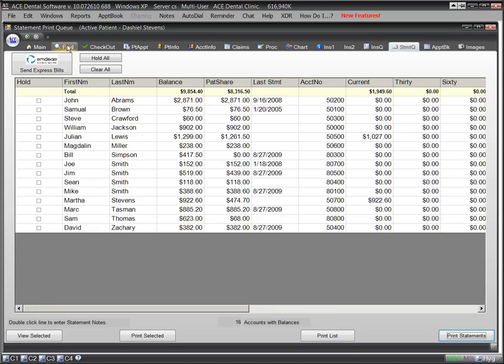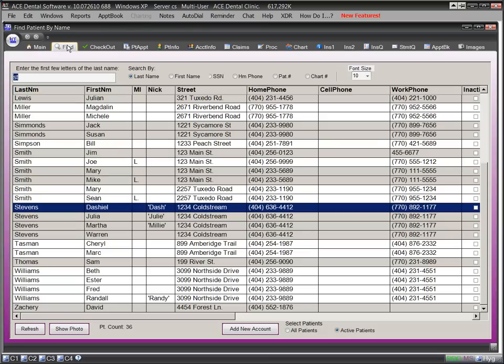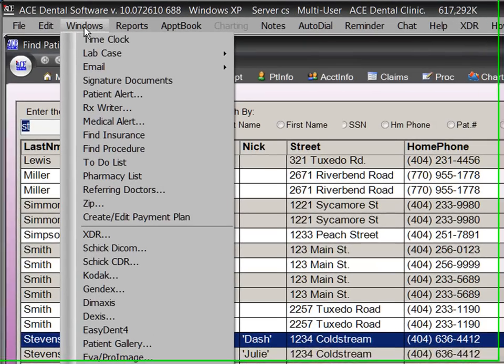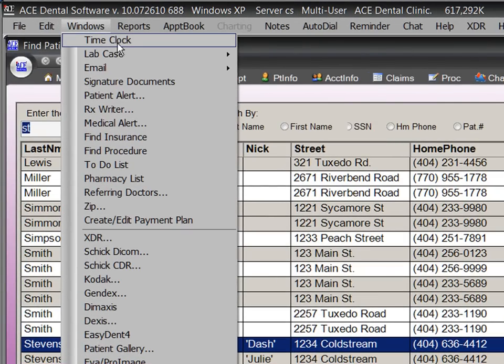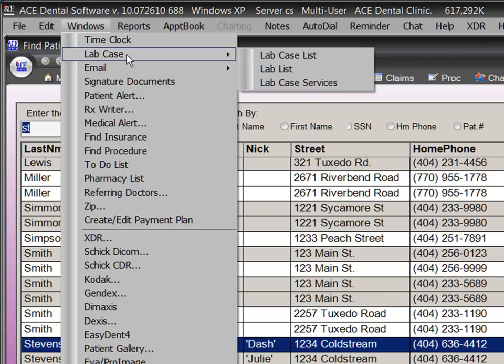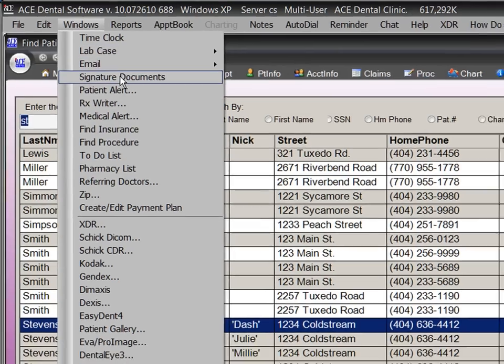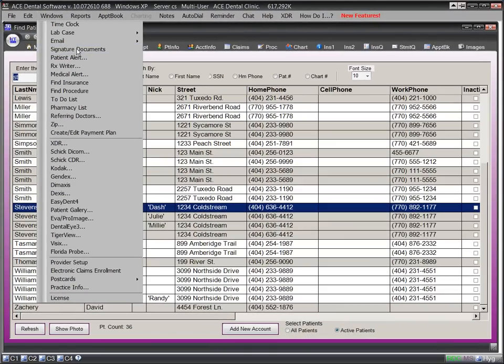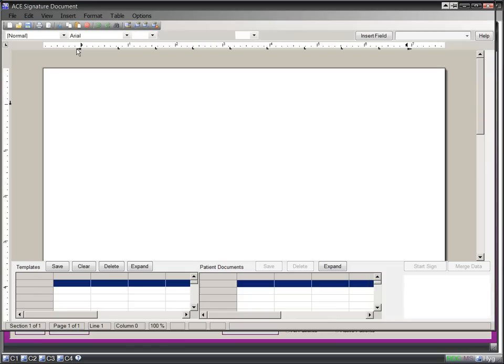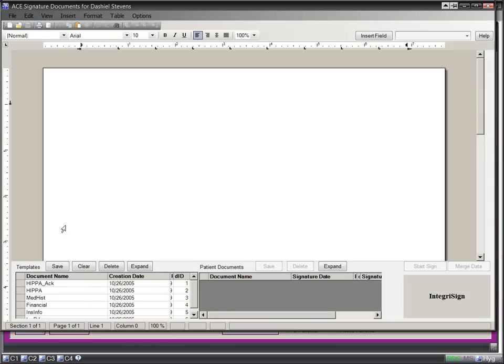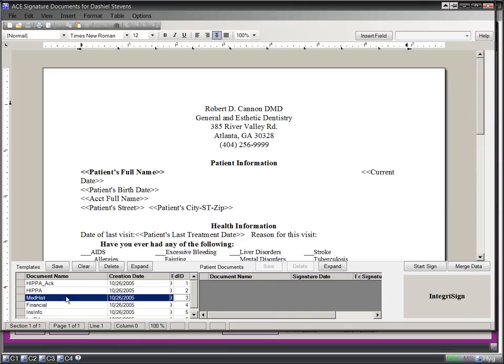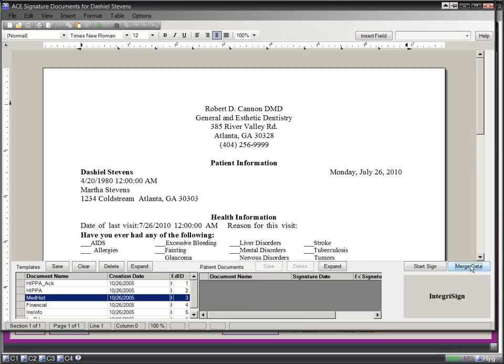What we have shown in this brief demo is just the tip of the iceberg. ACE Dental Software has many other capabilities. For example, ACE includes an employee time clock, lab case tracking, email capability for appointment reminders as well as other email functions, digital signature documents to store signed documents like medical history and consent forms, and a prescription writer.